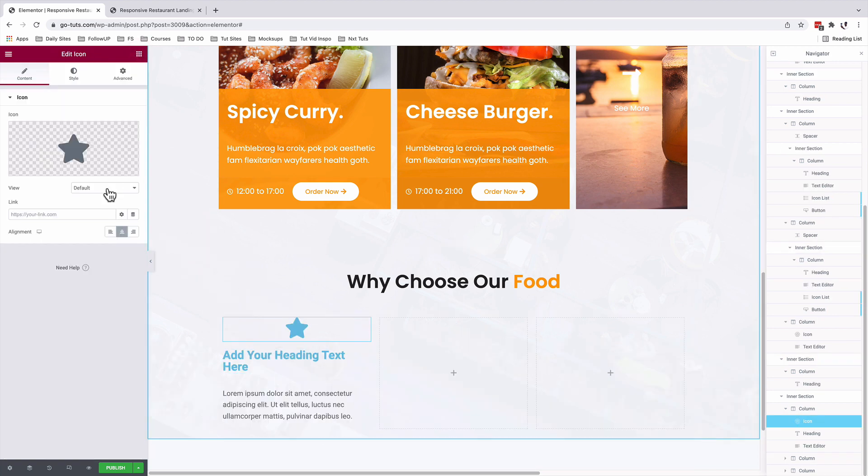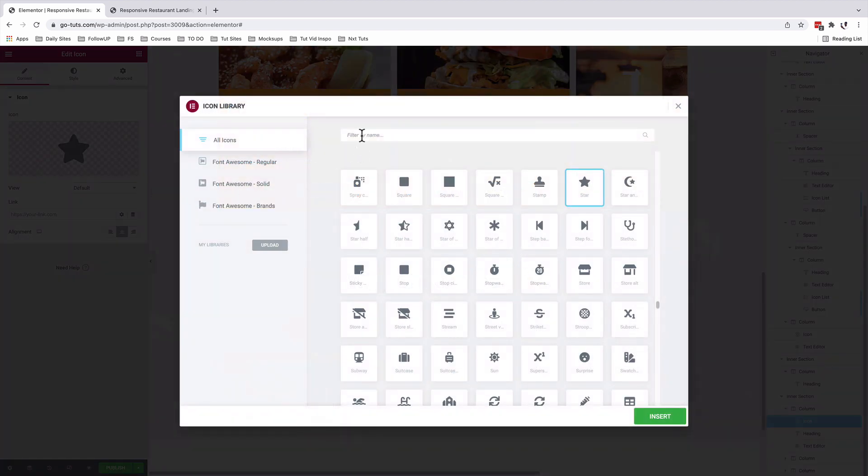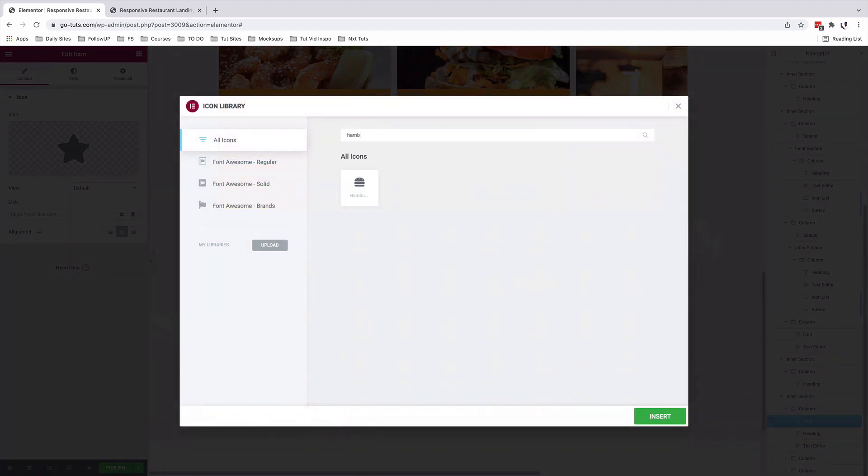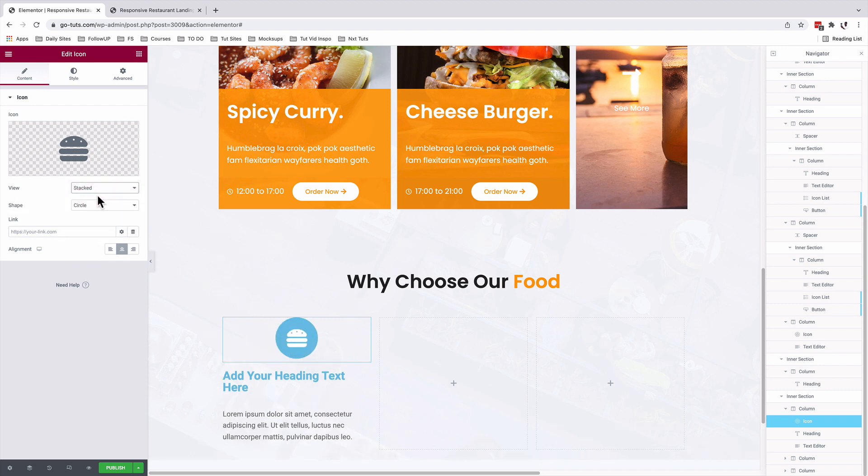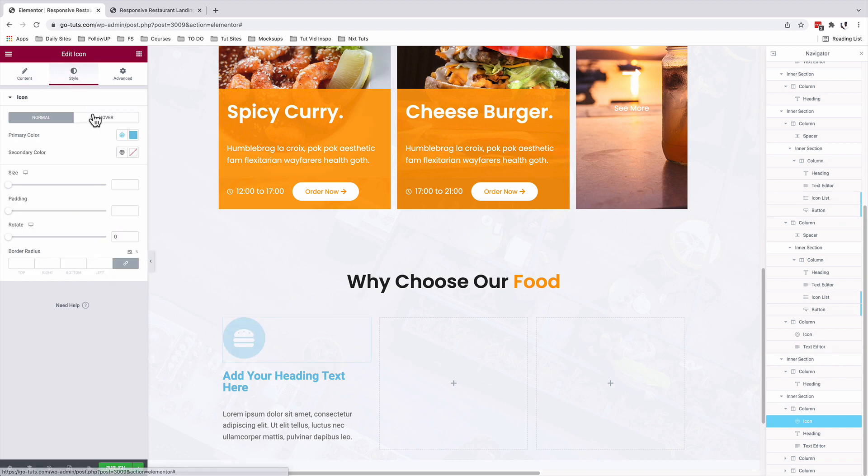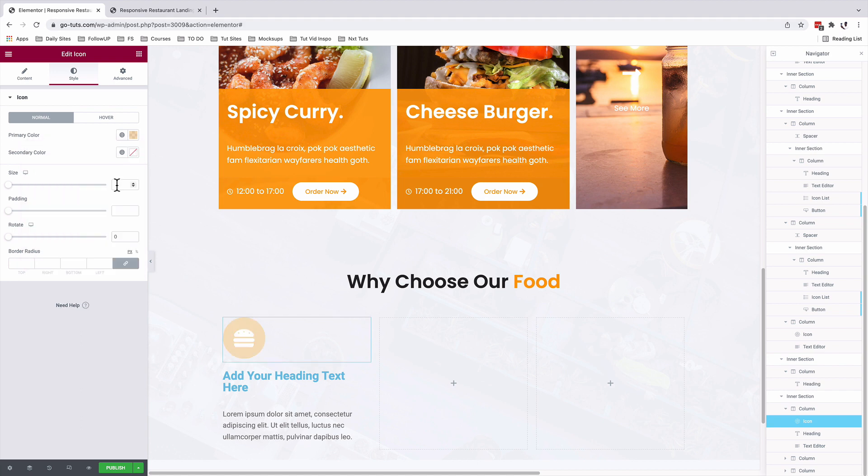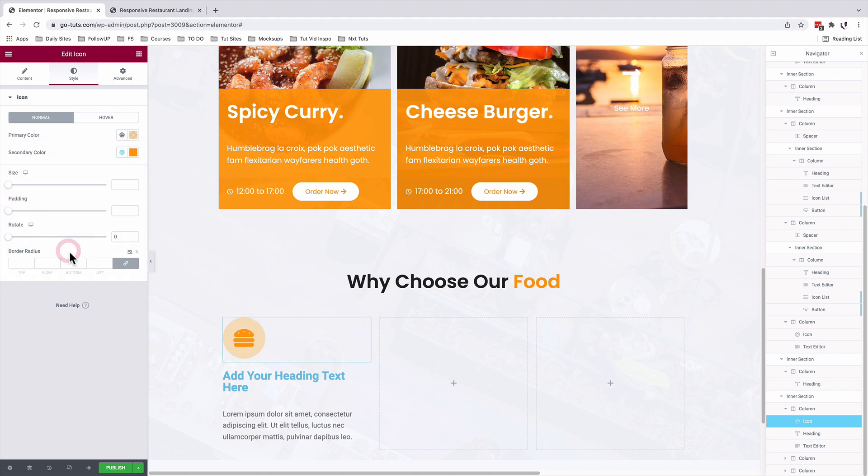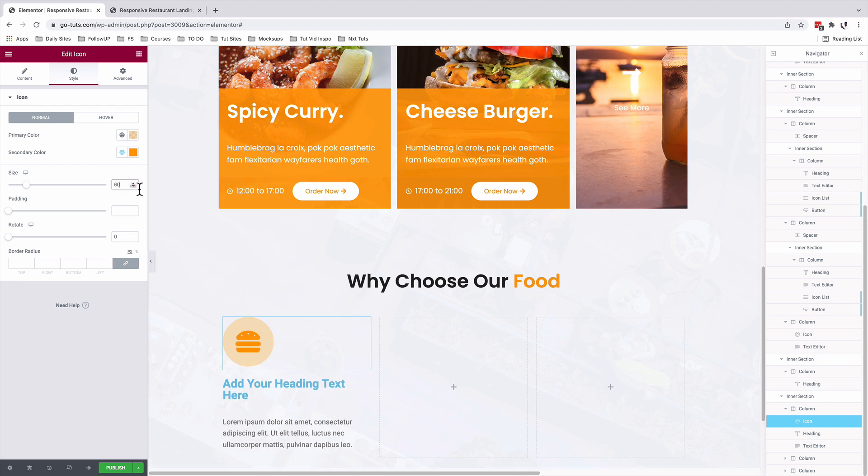With the icon widget selected, I'll come to the library and search for a hamburger. The view is stacked and it's in circle. I'll align it to the left hand side. Under style, the primary color is going to be a little bit transparent, but the secondary color is going to be our yellow. The size will be 60 pixels.